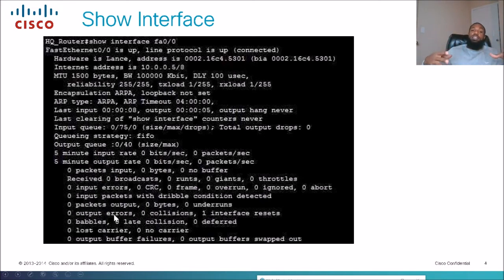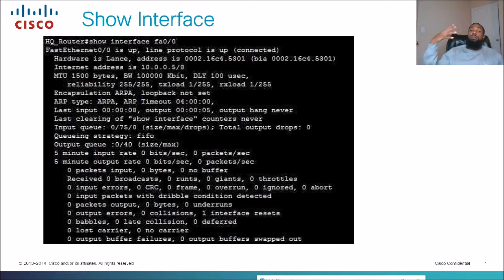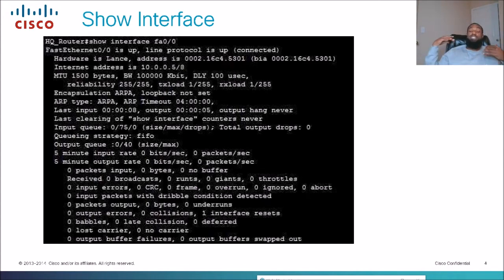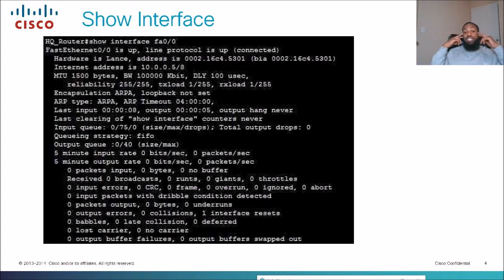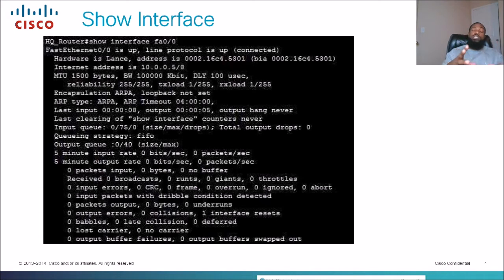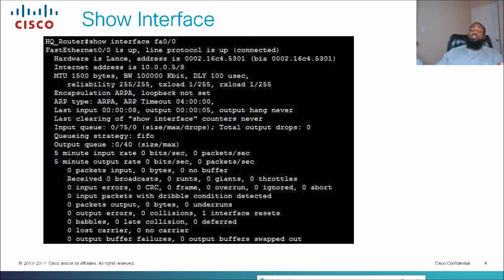The more you see this command and run these show commands, that's how you start to memorize where things are. Lab every day — once you do these show commands hands-on a lot, you'll start to know where all of this information is.